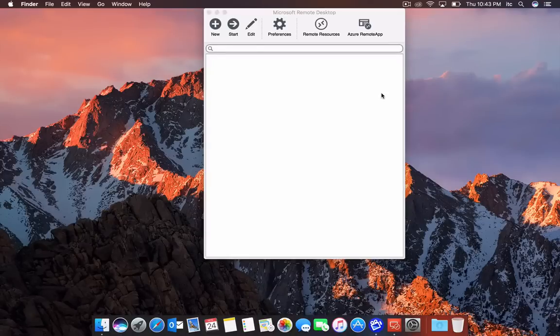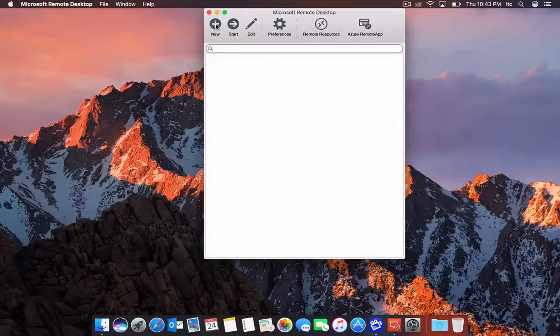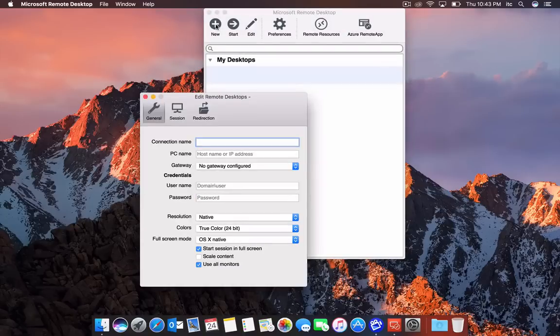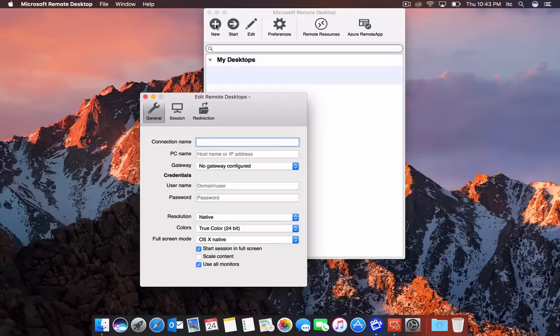The first thing you have to do is create a new connection by selecting 'New.' You want to ask your IT administrator or whoever is managing your systems and network for your connection information.